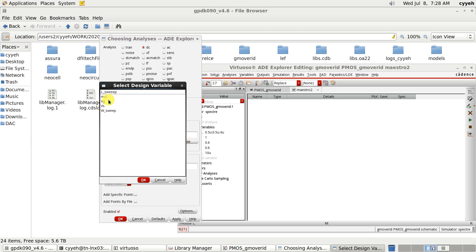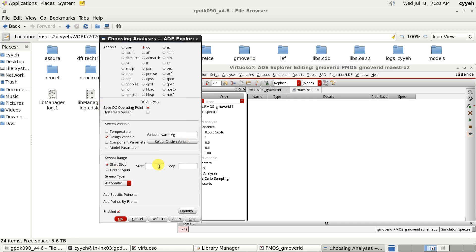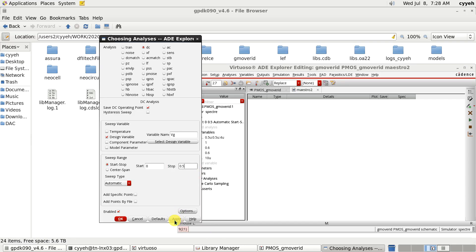Vg here. And the value is from 0 to 0.5. We apply it.